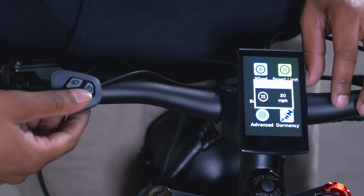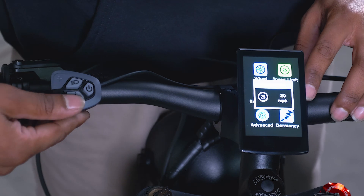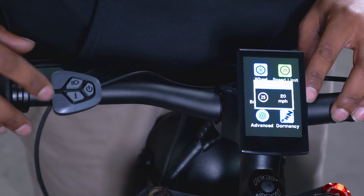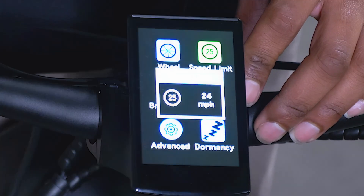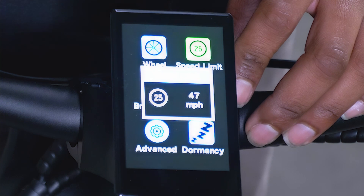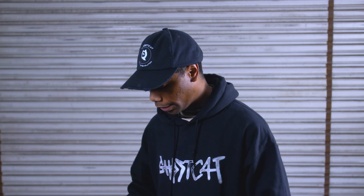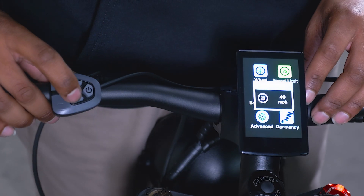We're going to change our miles per hour using the plus button to 49. To lock down this new advanced setting, we're going to hit the I button.